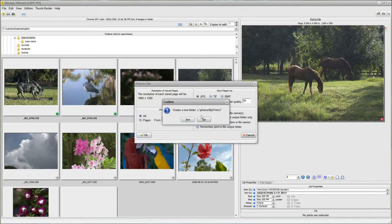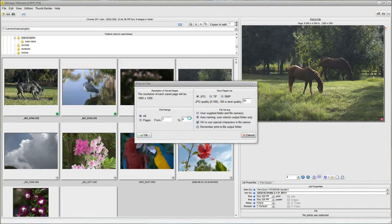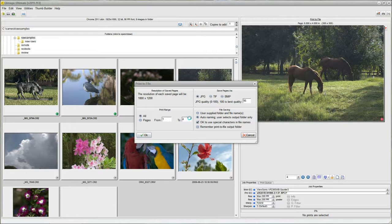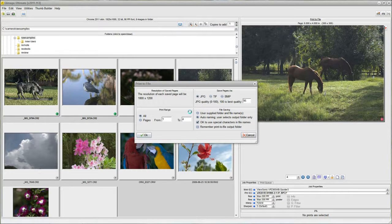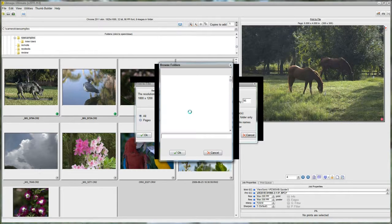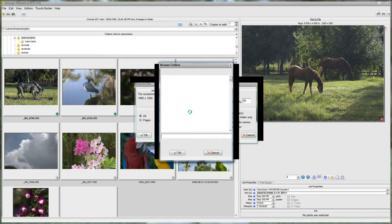C colon backslash photos. And I'm going to just add a new name here so that it will create a new folder. I'm going to call it MyPrints. Click OK. It says create a new folder. Yes.